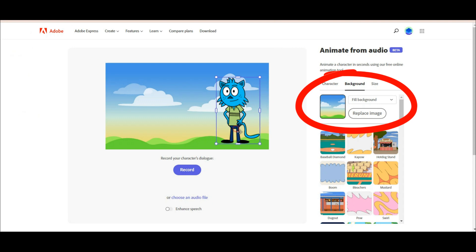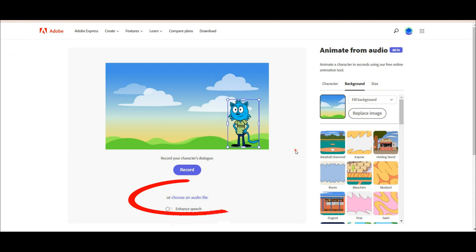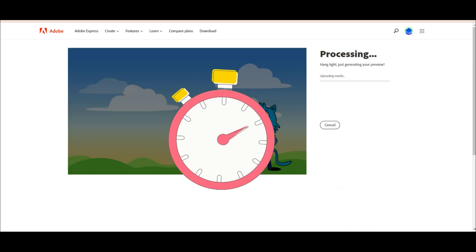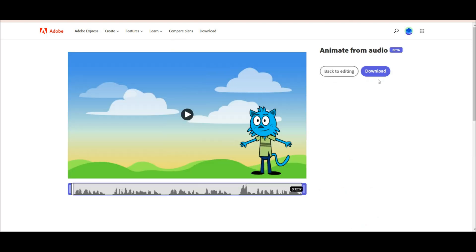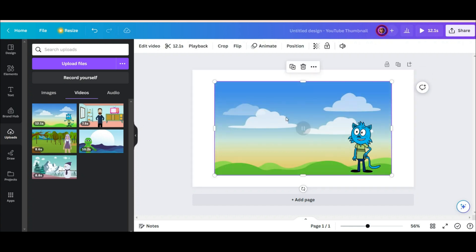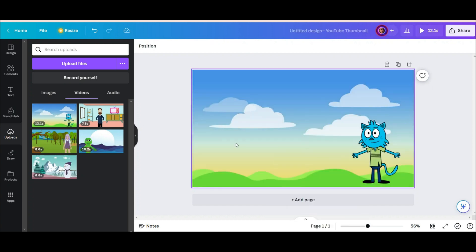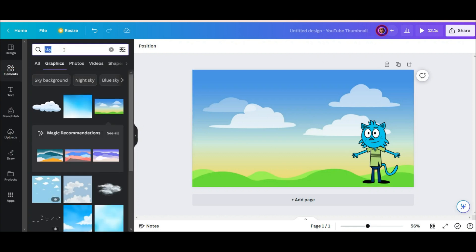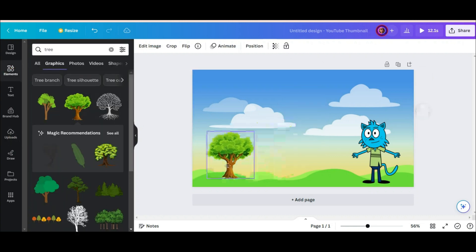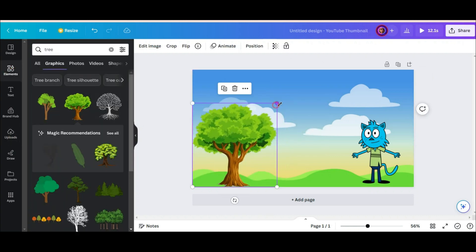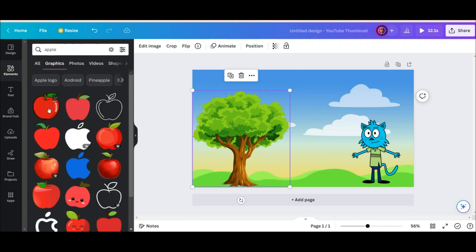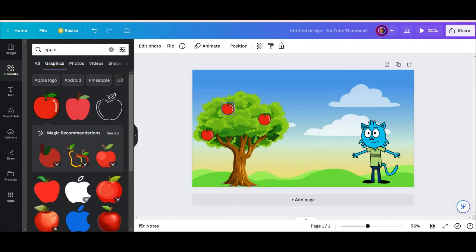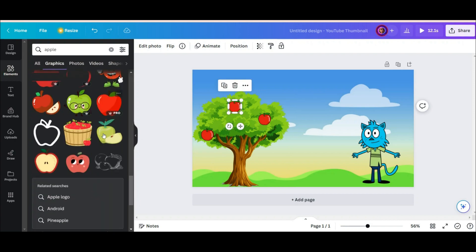You can also make your own favorite background with different elements, download it, and upload it here. After uploading the background and choosing the position of the character, upload your voice. After a few seconds, your animated video will be ready. Now it's time to re-upload the video to Canva. This slide is about the letter A and apples, so I'll add an apple tree here. After that, I add some different apples.